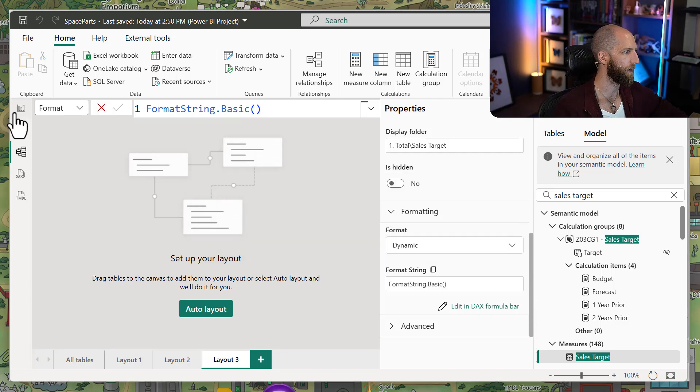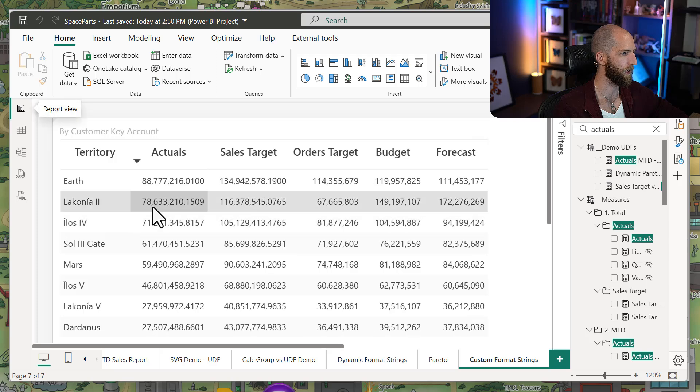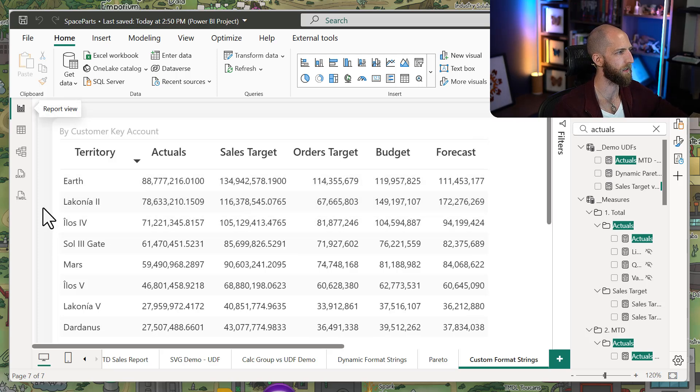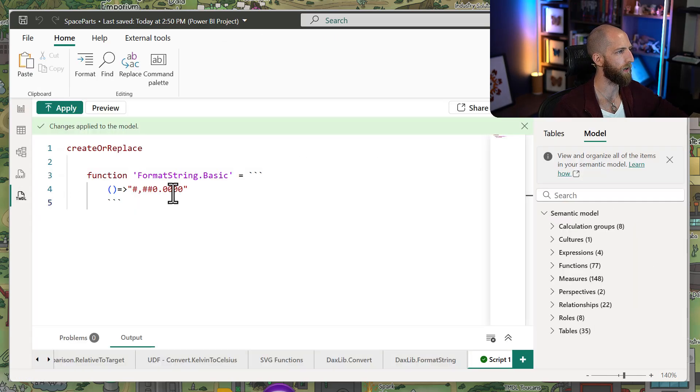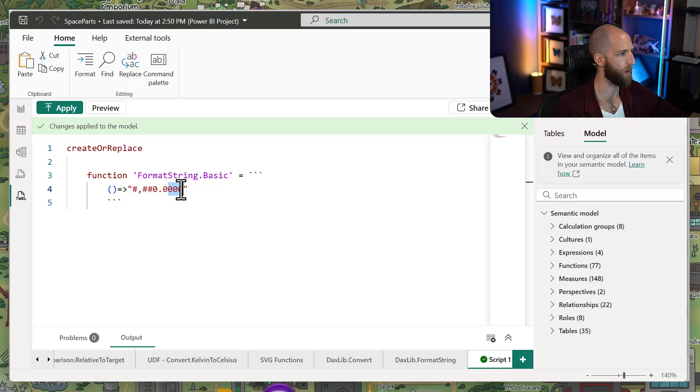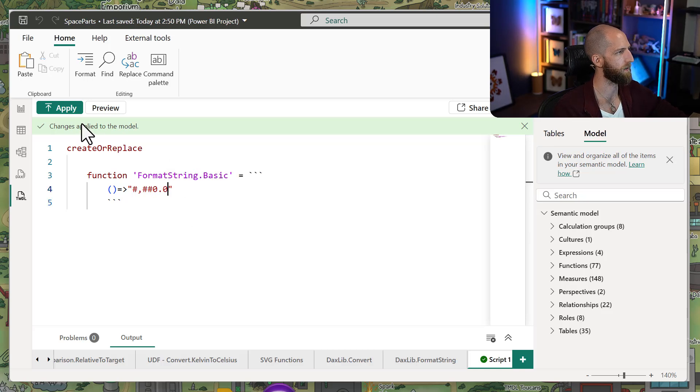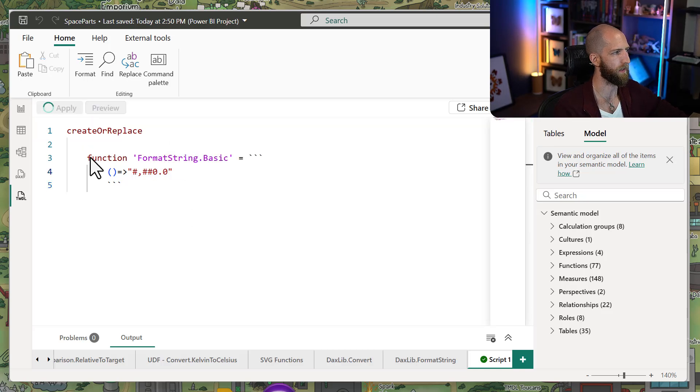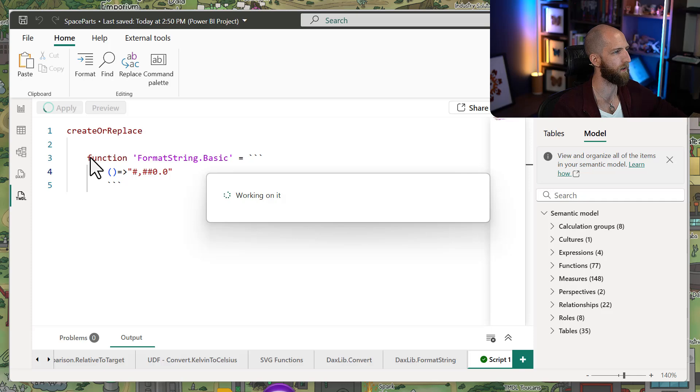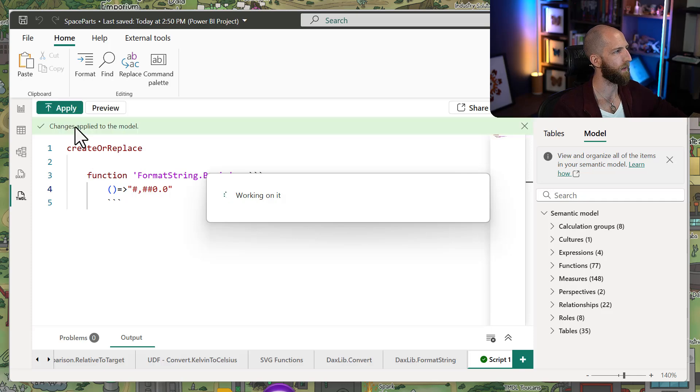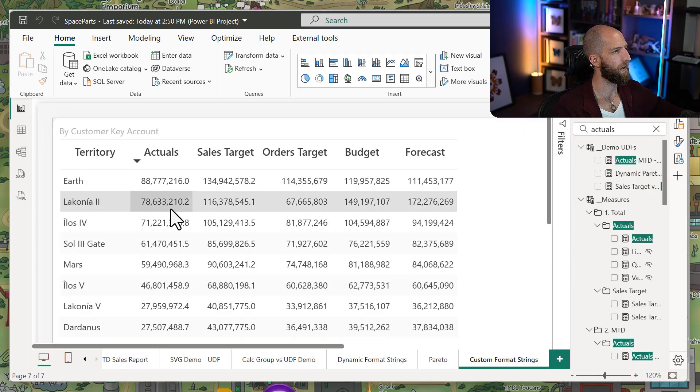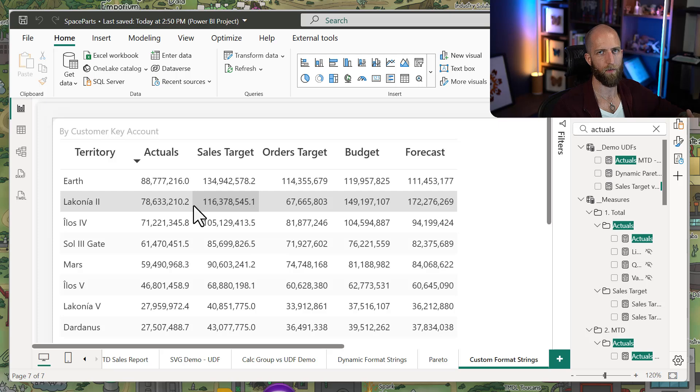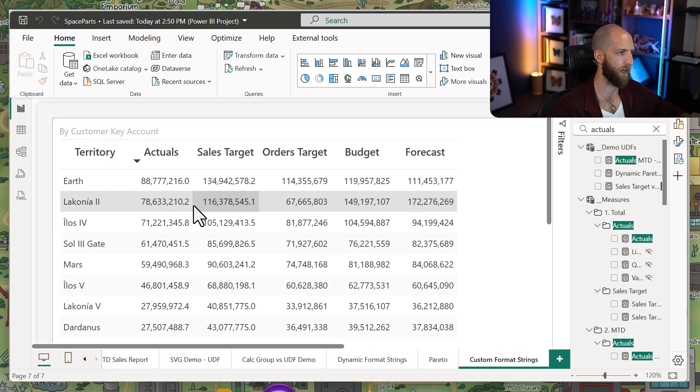We can see this when we go over here. They both have four decimal places. If I wanted to reduce that to one decimal place, for instance, just for the sake of the demonstration, then now it's updated for both of those measures, despite just making one change.